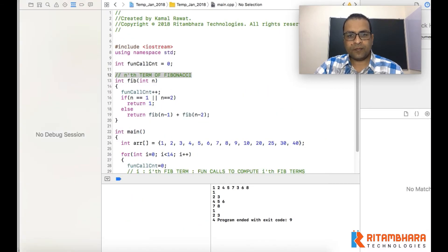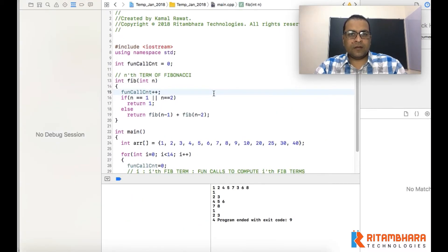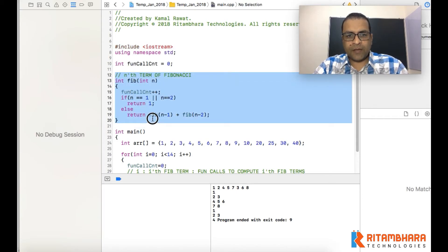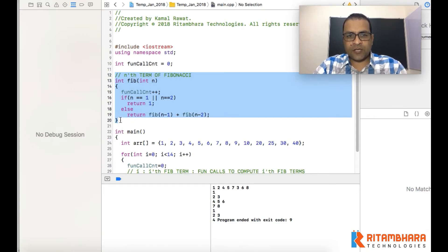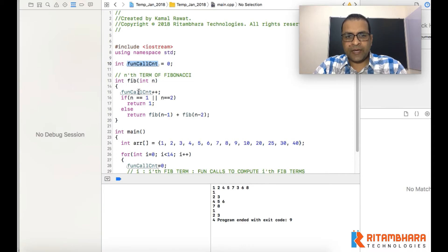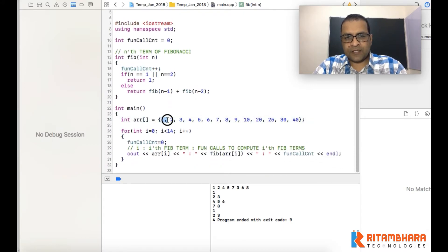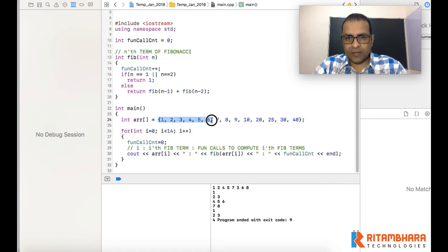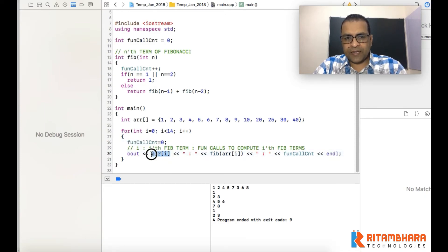Let us see it running. This is the Fibonacci function. We have used a global variable — not ideal, but just for demonstration. The global variable is called function_call_count, and each time the function is called we increment it. We reset this counter before each call and then print three things: the term number we are computing, the actual Fibonacci value, and the number of times the function was called.